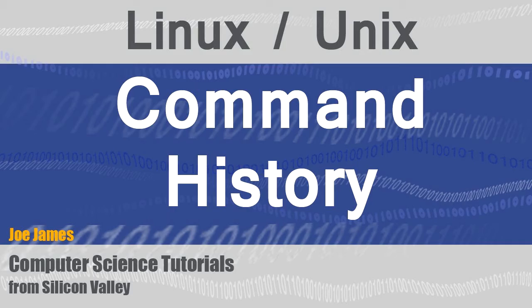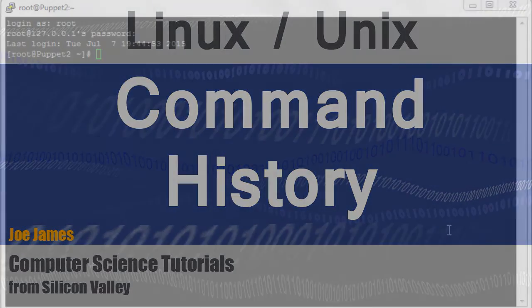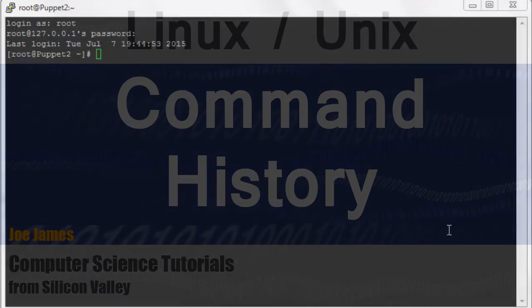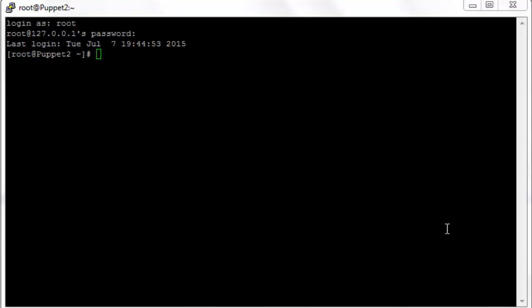Hi I'm Joe James and in this video we're going to cover the Linux history. It's a nice time saver in Linux to be able to look at the history and learn some shortcuts to execute history commands again.